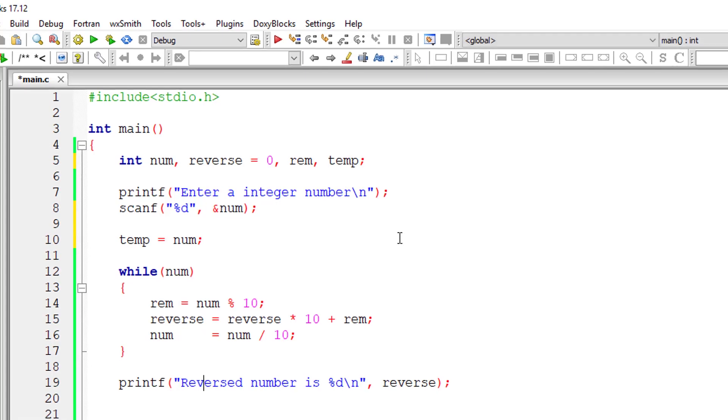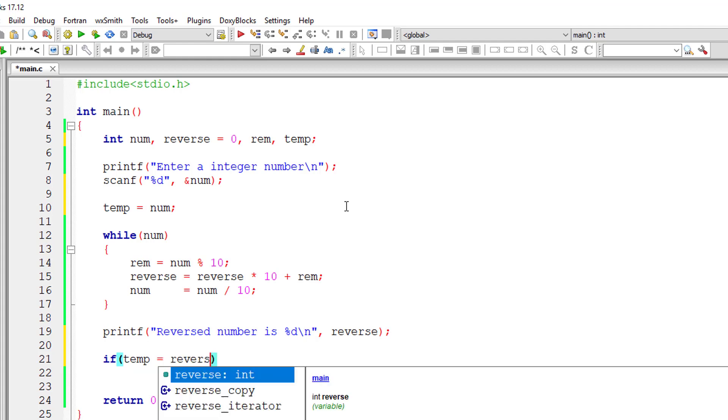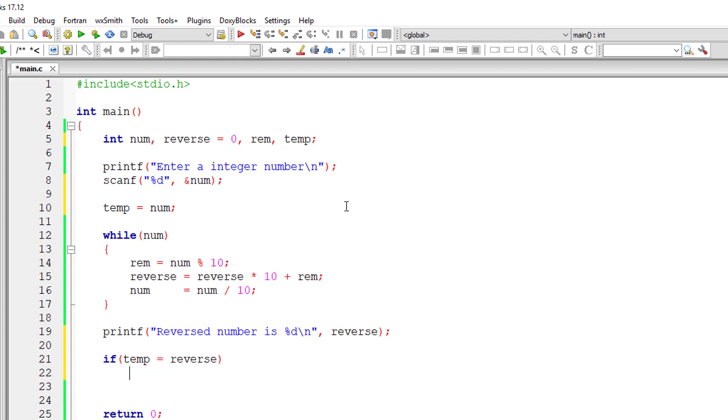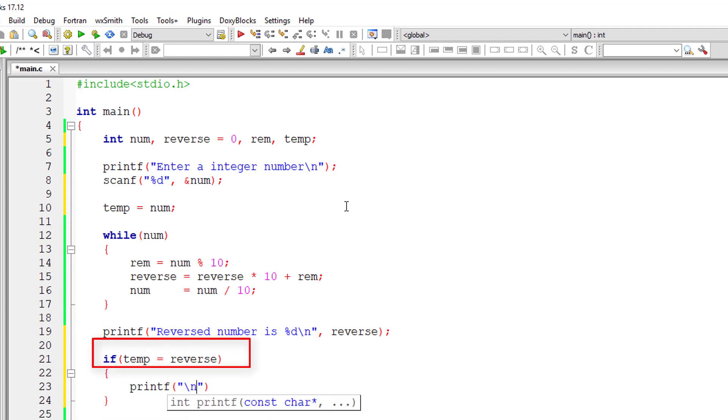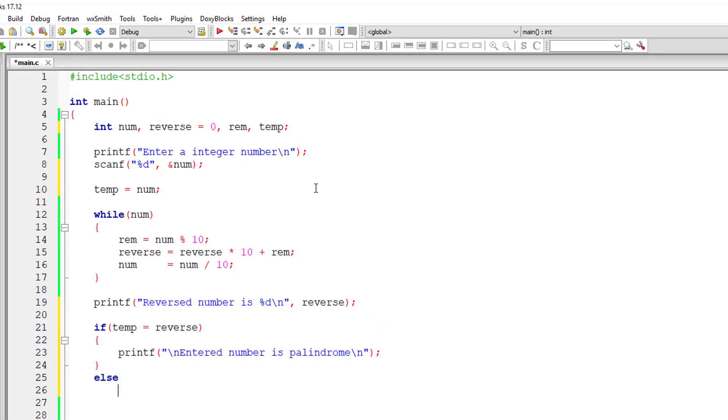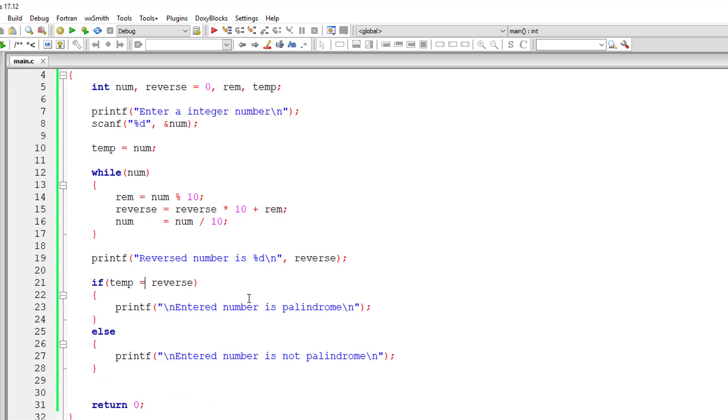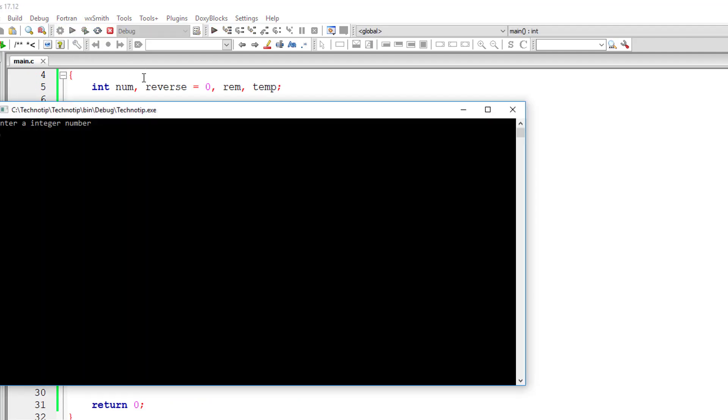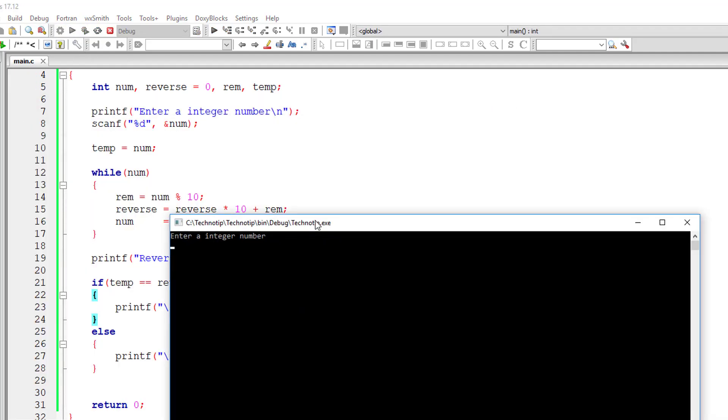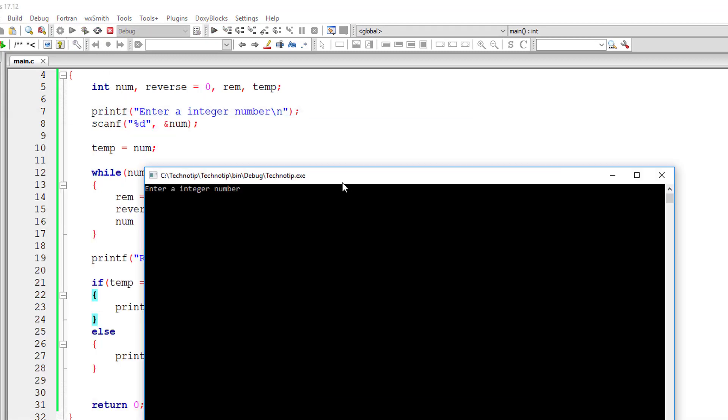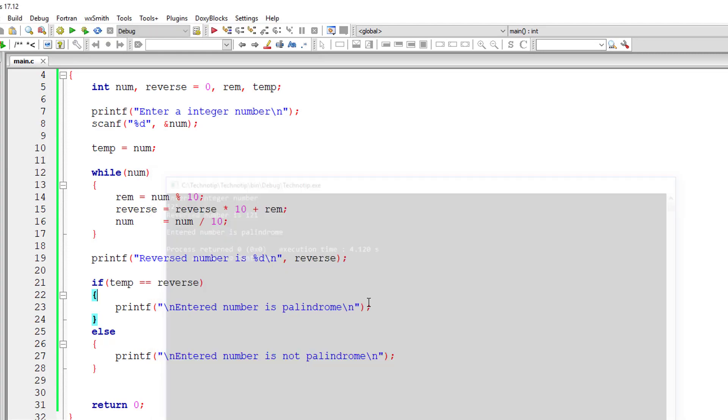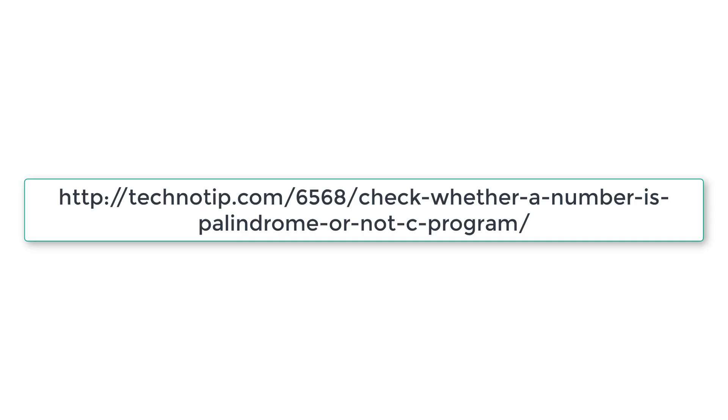Let me take another variable called temp. I'll copy the value of num to the temporary variable. Using if-else condition, I'll check if temp - the original number - is equal to the reverse number. If both are equal, it's palindrome. If not, it's not a palindrome. Let me test with 123 - it's not a palindrome. Let me give 121 - it's a palindrome because reverse number and original number are the same.